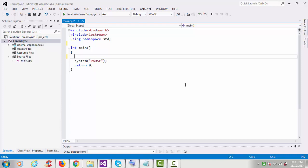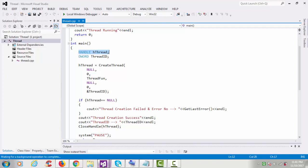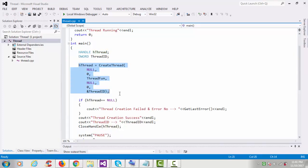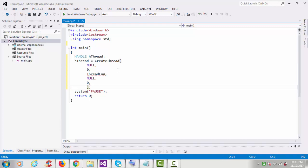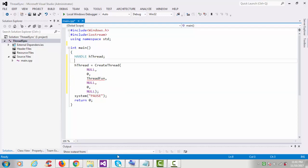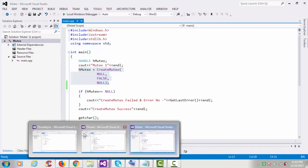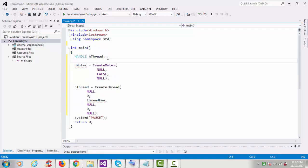Let's start coding. I'll use my previous program. If you are not aware, you can check my previous tutorial on how to create a thread and how to create a mutex. Here I have a thread function and thread API. I'm copying the thread here and creating the mutex. Due to time constraints I'm copying and pasting the code. I'll create a global hMutex handle.